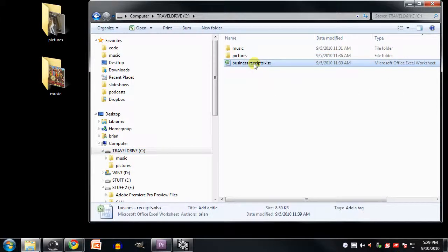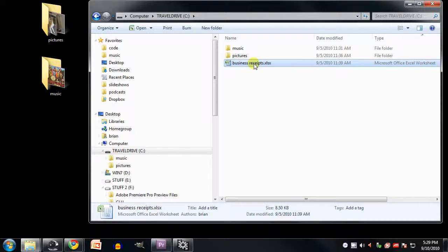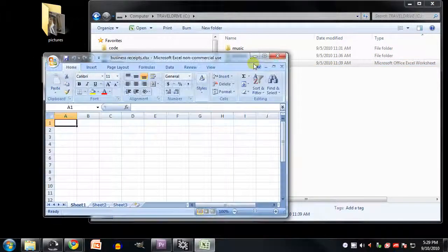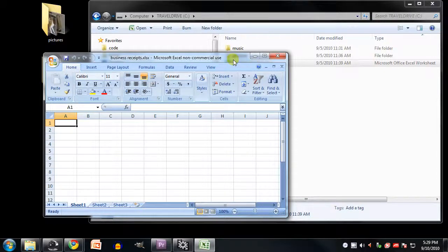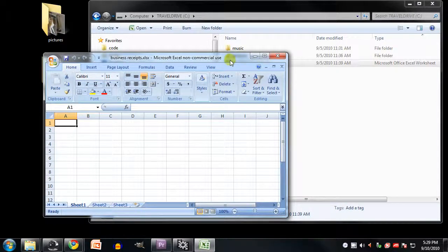You may be wondering what it means to actually open a file. Well, in this case, this is a Microsoft Excel spreadsheet, so if I were to double click it to open it, it would open the file in Microsoft Excel. How exactly Windows knows which program to open this file with has to do with something called Program Associations, which we'll talk about in a little bit.